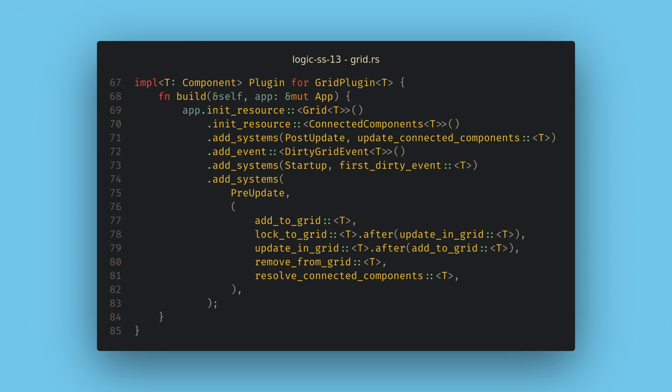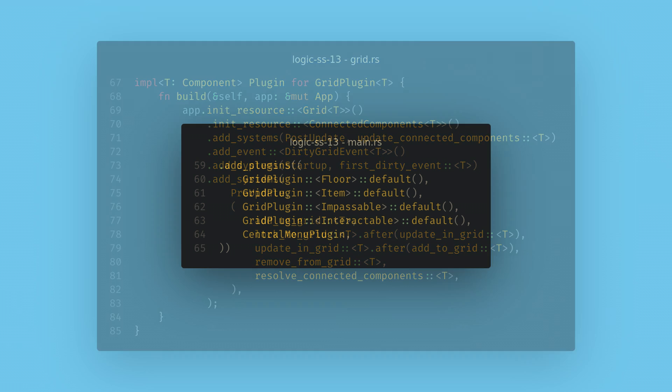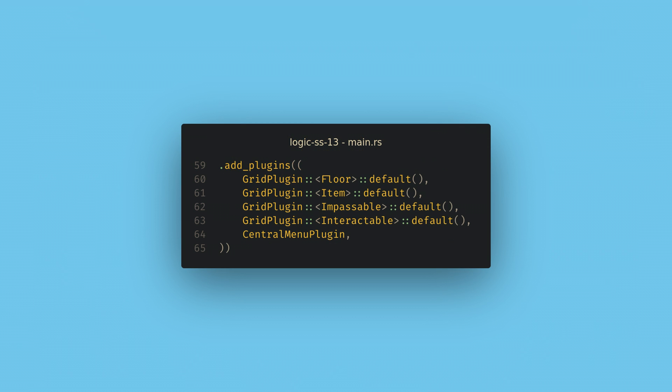The coolest thing I have is a plugin for a generic grid system which I've been working on for a little while. You can add the grid for any component and then it'll automatically put the sprites at the right location and track where they are in the grid.